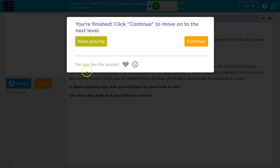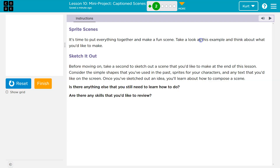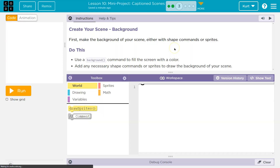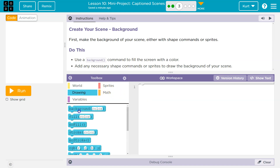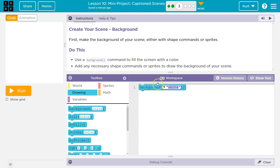Let's take a look at what we're starting with. Create your background. First, make the background of your scene, either with shapes, commands, or sprites. If we wanted to do a background color, for instance, I would go ahead and do drawing — background. We do want to do this first because we want the background behind everything.